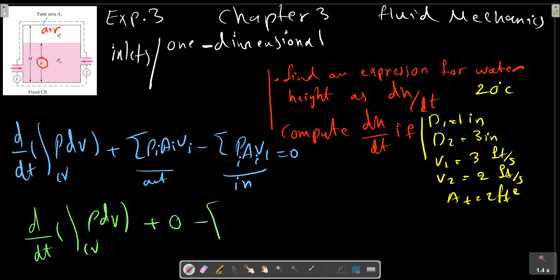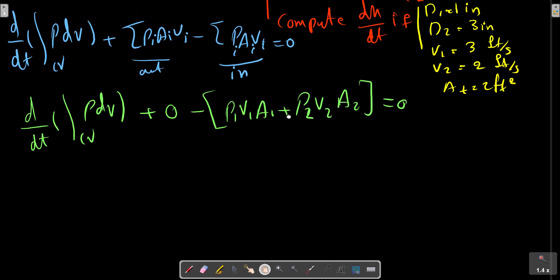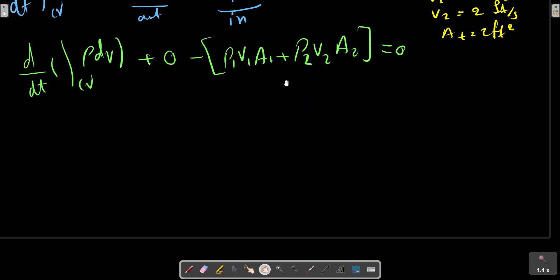We have two inlets, so we write: rho·v1·a1 plus rho·v2·a2 equals zero. Since rho is constant, we can continue the solution as d/dt of rho times V.